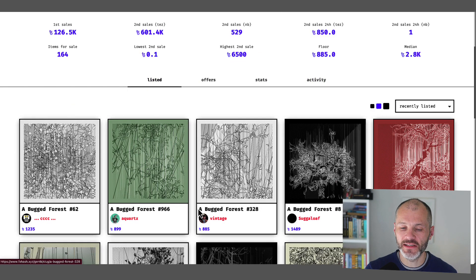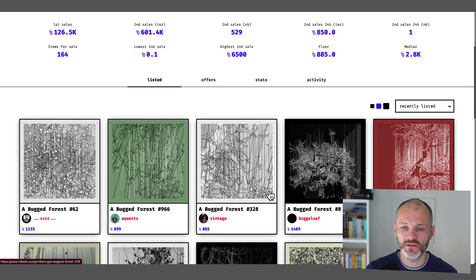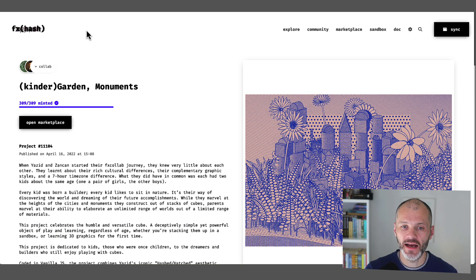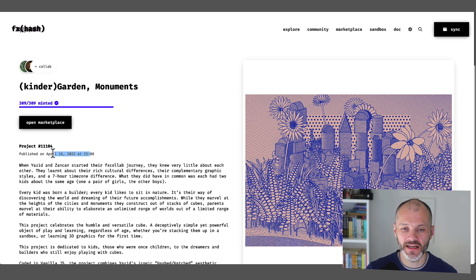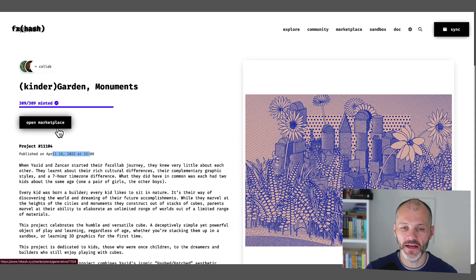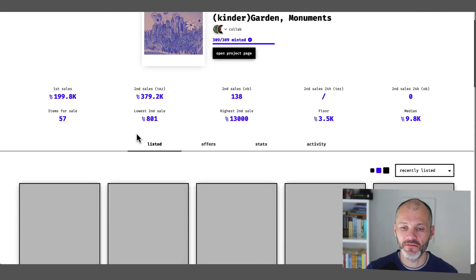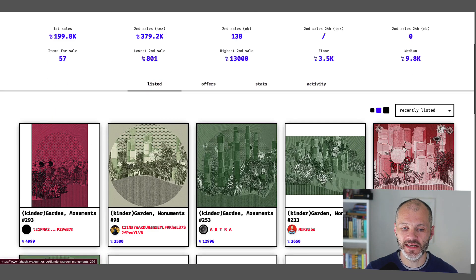A Rugged Forest is, I suppose, a little bit cheaper. It's just over $1,000 at the time of recording this video. And then Kindergarten Monuments, which is 309 NFTs in this collection. So this was created nearly a year ago. And the floor price for these is a little over $5,000.